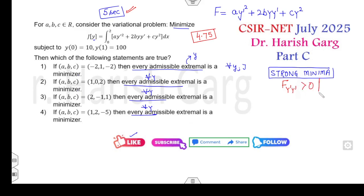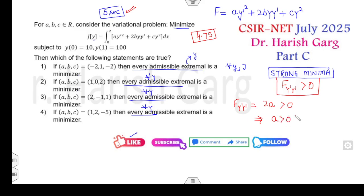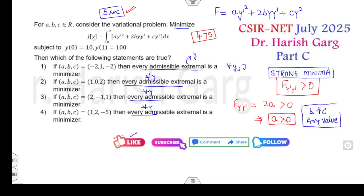The condition for strong minima is that f_y'y' must be greater than zero. Computing f_y'y', we get 2a. This is greater than zero only when a is positive. There is no restriction on b and c — they can have any value. So look at the options where a > 0: options B, C, and D are the correct answers.